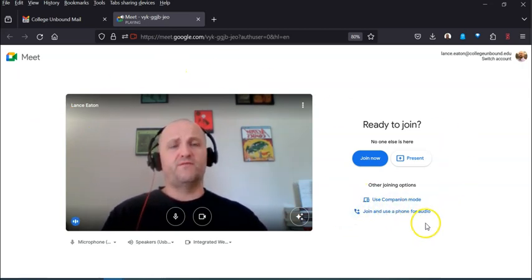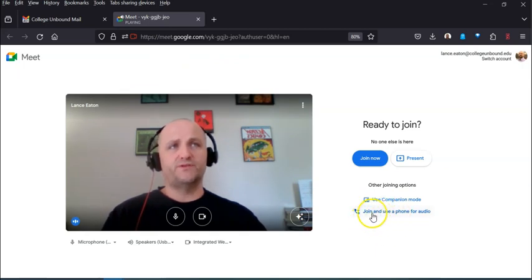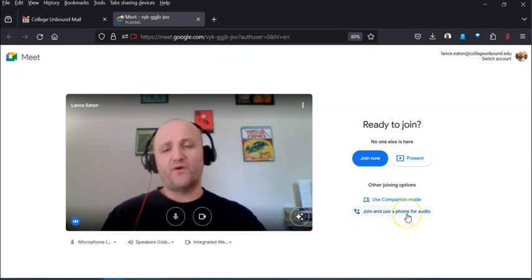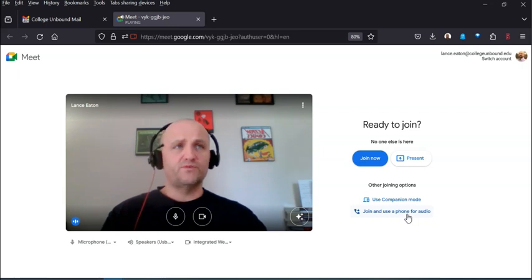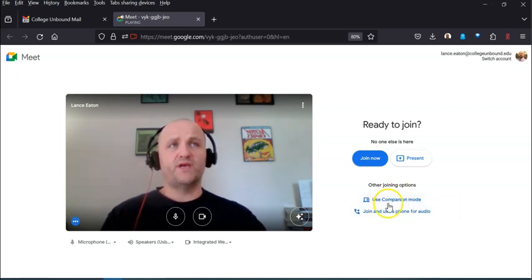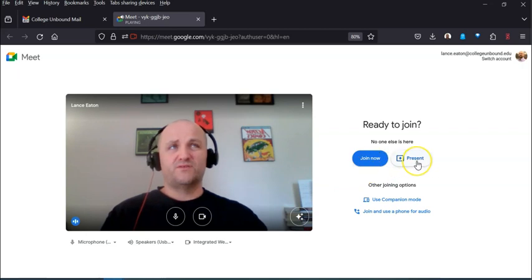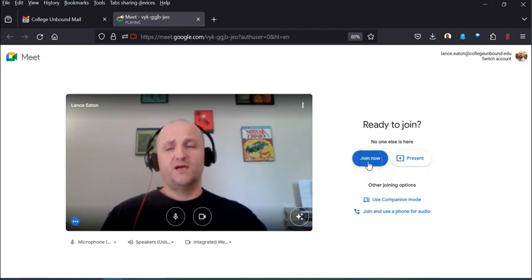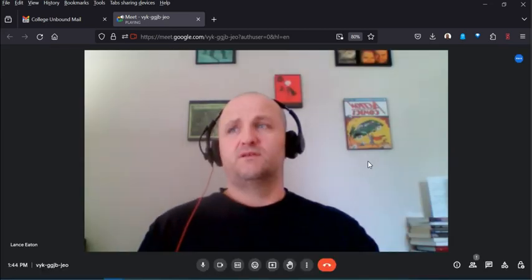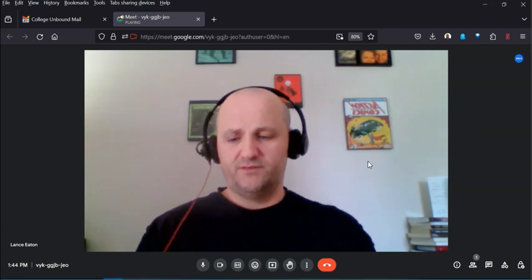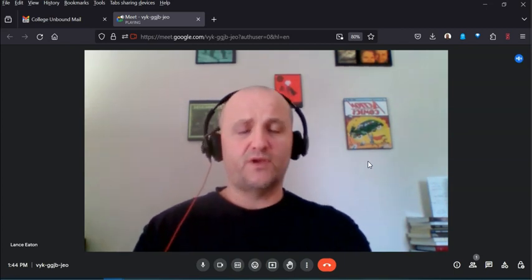Over here you have a couple of other options: you can join and use a phone for audio, or use companion mode. You can also jump right into presenting. But typically you're just going to click Join Now and pop into the main meeting screen.